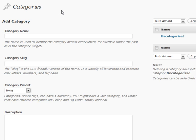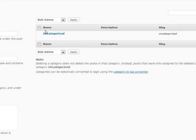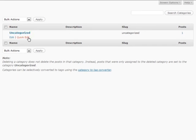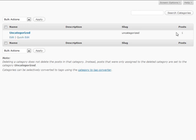That pretty much does it for categories. One other really useful option inside categories is you can go to your category section and see the different options available, including how many posts are in each category. So if something has a lot of posts and another category only has one or two, maybe you should move that content somewhere else. It's a nice overview of exactly where most of your blog content is being directed.